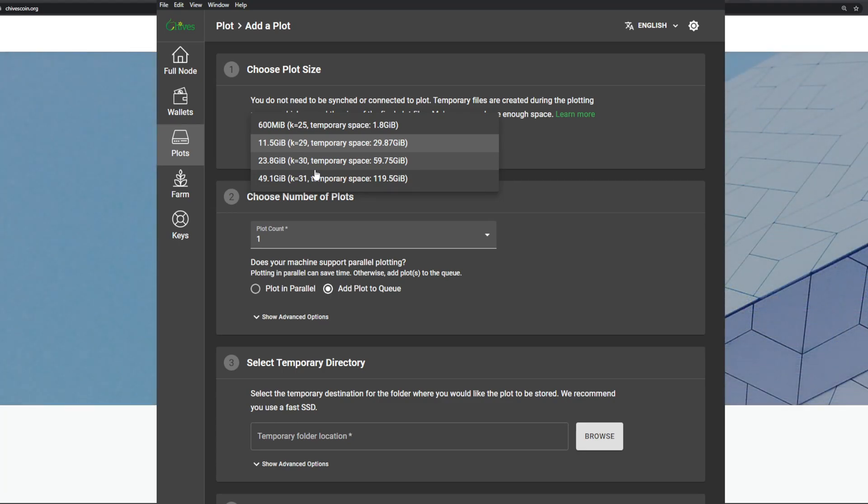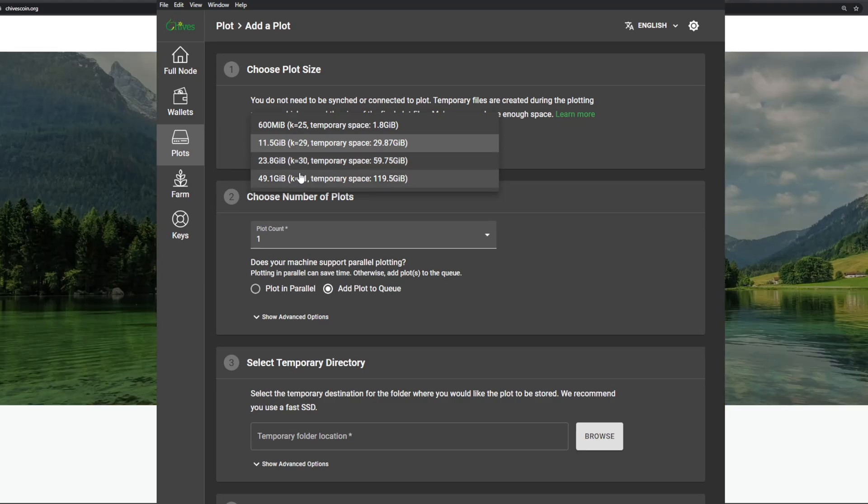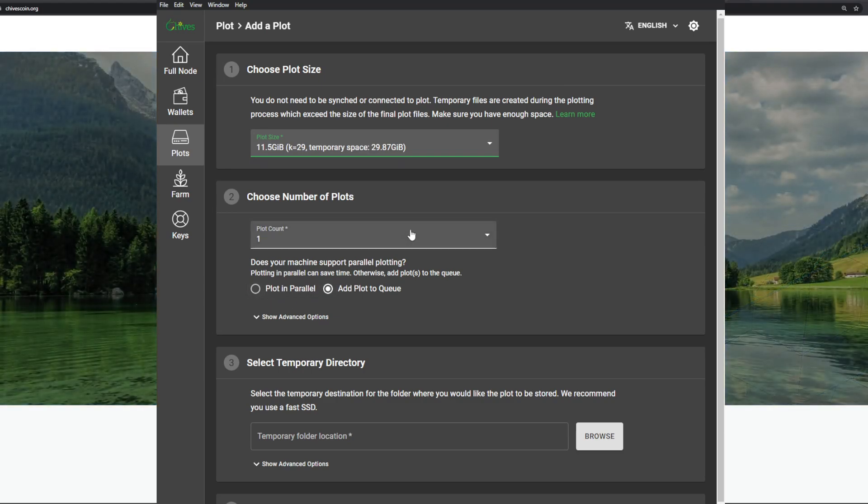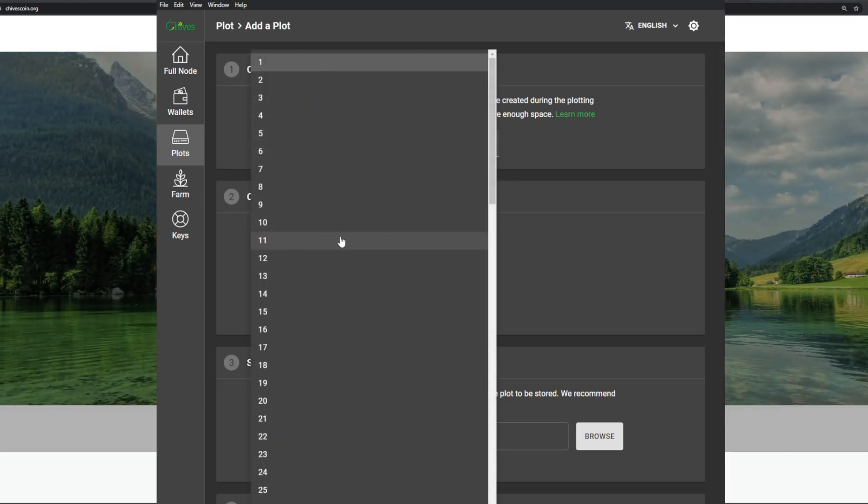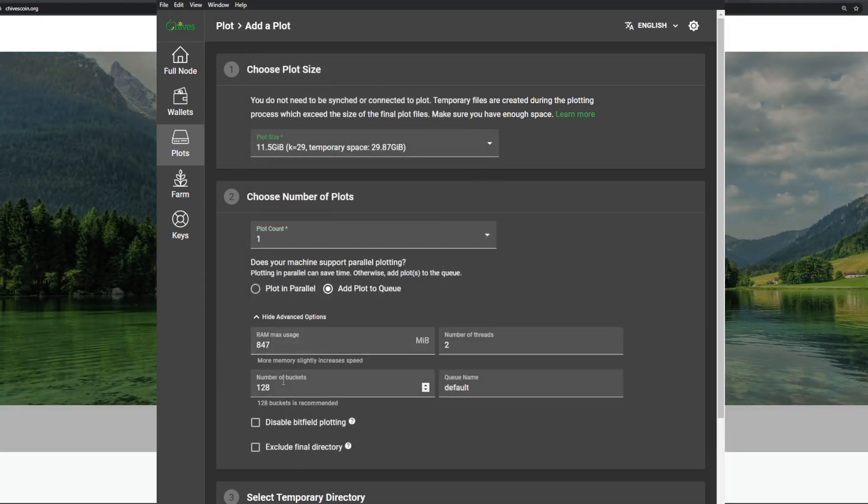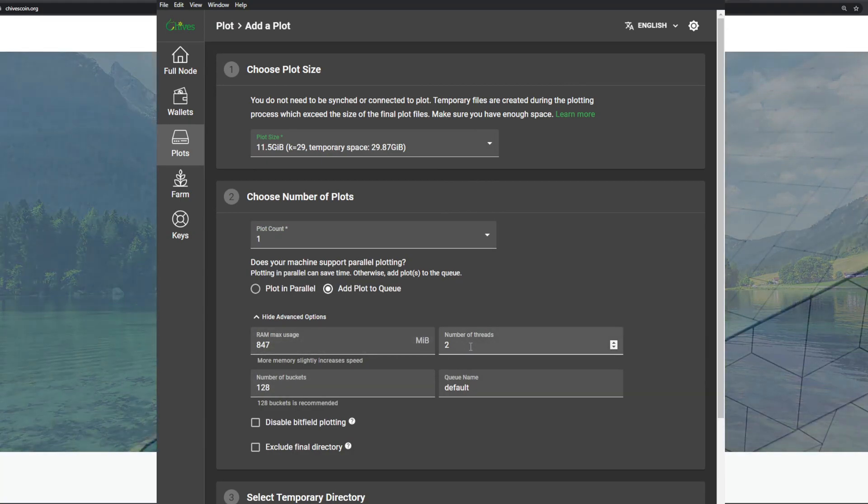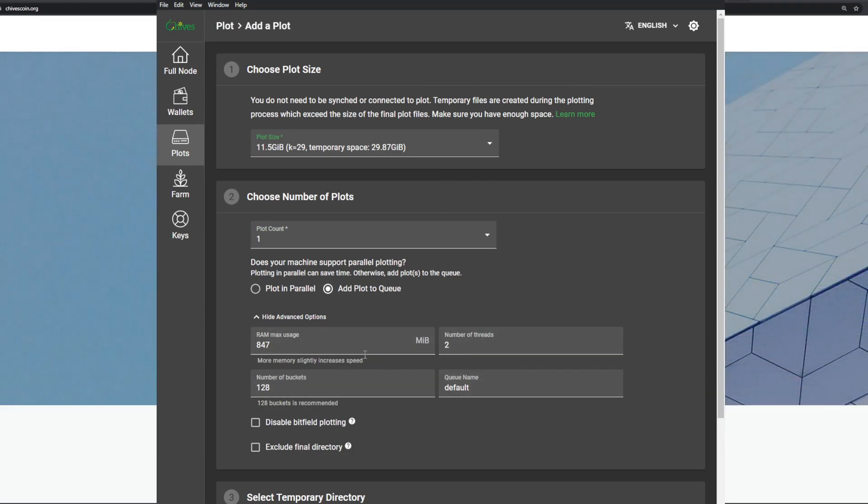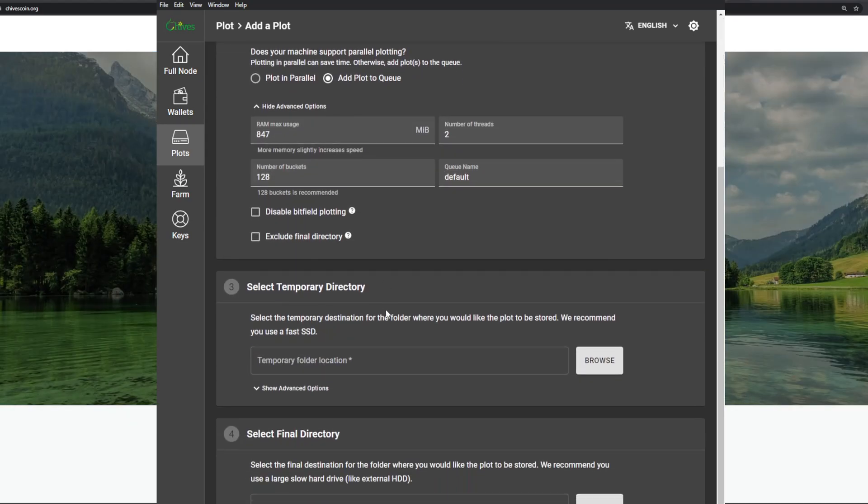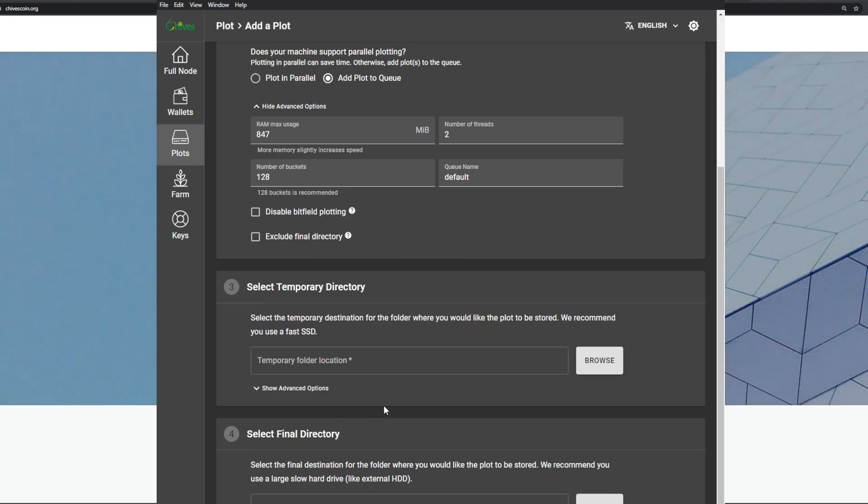You could do that, though I don't recommend it right now because Chives is more profitable. If you want to do parallel plots or in a queue you can select that here. You can select how many plots you want to do and there are some advanced options here if you want to select the number of threads and RAM usage. You can set this depending on your system specifics. Afterwards you also have to select a temporary drive. This space is temporary - it's used for the plotting but it's liberated afterwards. And the final directory is where the proof of space-time plot will be stored.